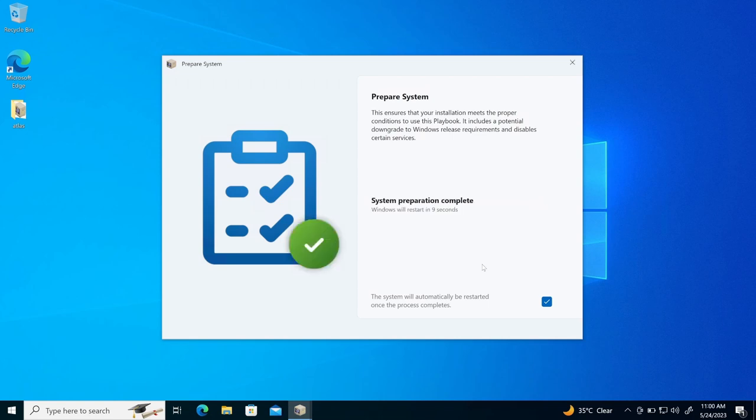So now you can see here, it says that system preparation is completed. Now windows will automatically restart in 4 seconds, 3 seconds. So I'll wait for the restart to complete.